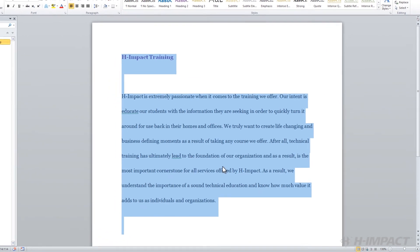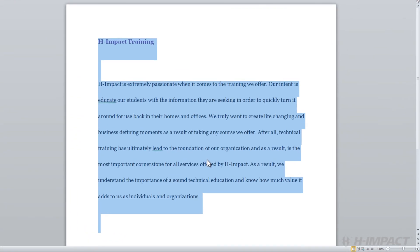In summary today, we were able to build a macro that changes the font and line spacing of the entire document. To execute the macro, we used the shortcut keys we assigned during the creation of the macro.